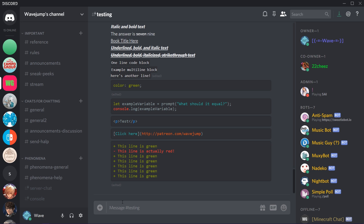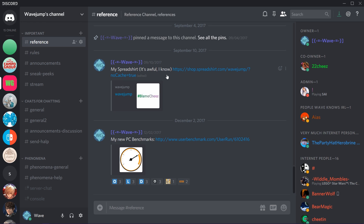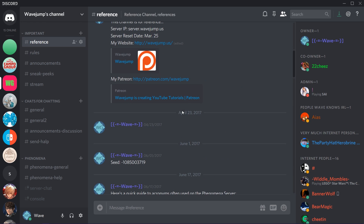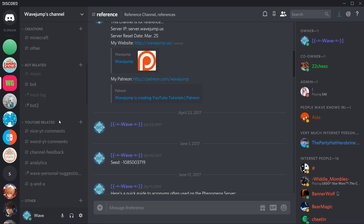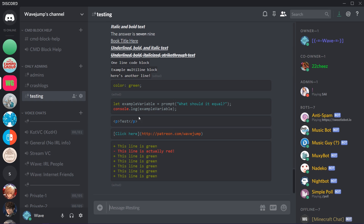Next I'm moving on to spoiler tags and blank messages. There are actually multiple methods for blank messages, but I'm going to show you the blankest possible message. On mobile this is tricky, but there's a trick: in the reference section of my Discord server there's a message with the character from April 2017 — you can copy the text from there.